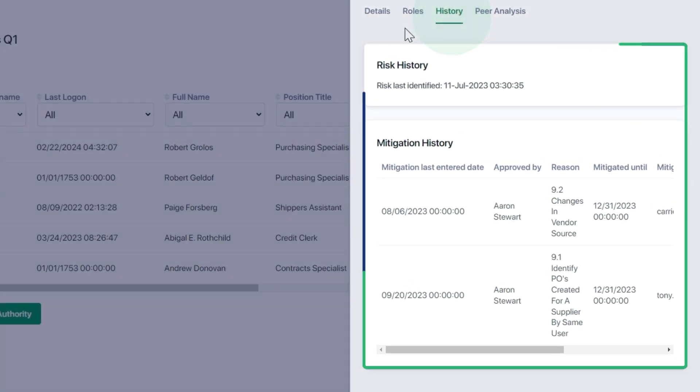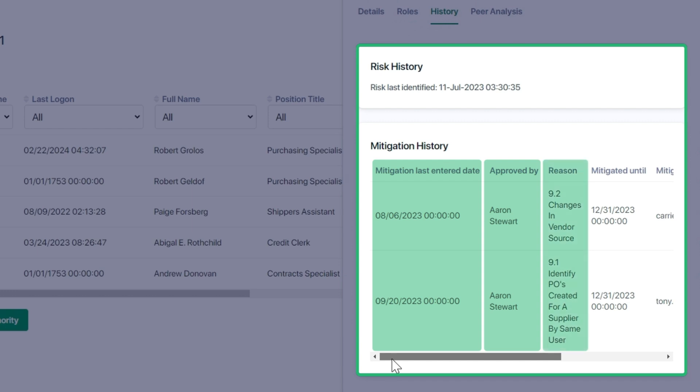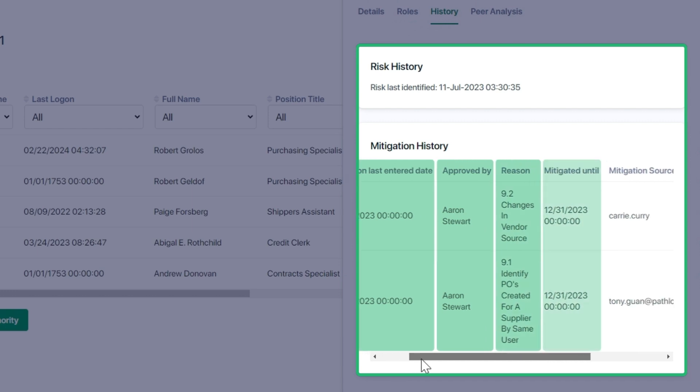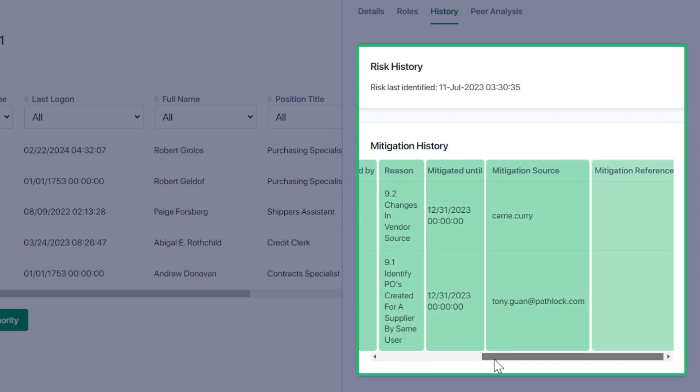History will show the history of mitigations for the risk. You can see the date, the approvers, reasons, and mitigate it until date, as well as the source and any references.